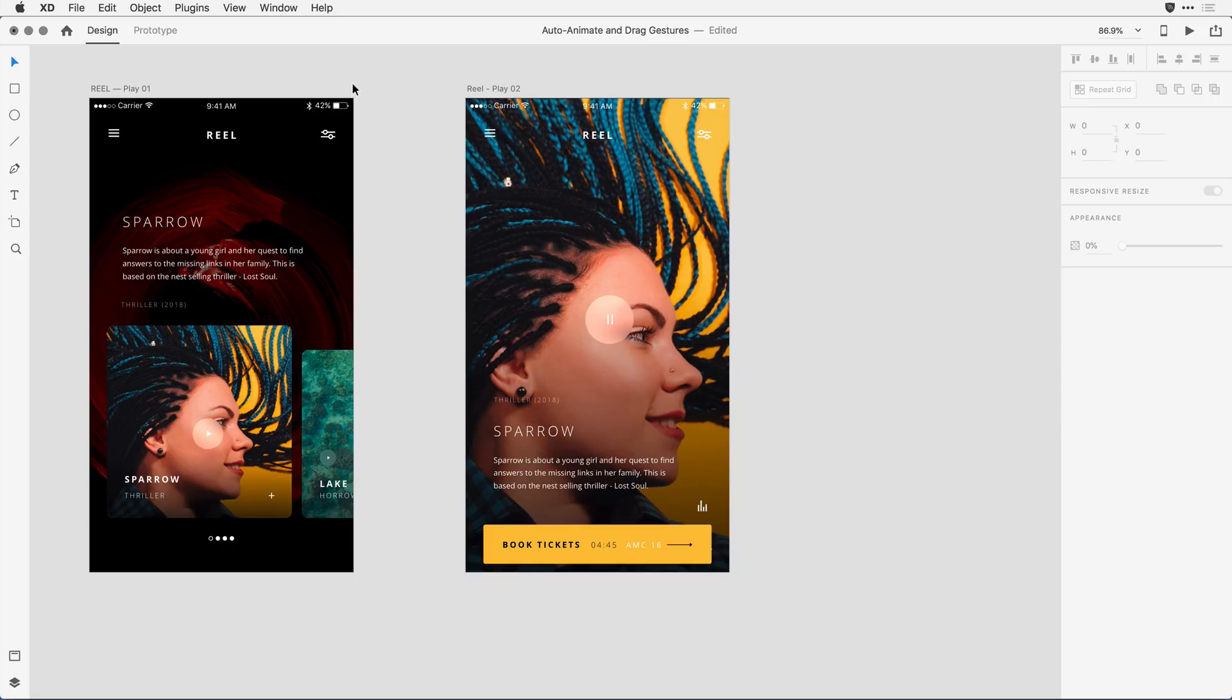The rule in XD is if an object has different attributes applied to it - this could be opacity, color, text attributes, the size of the object, the position of the object, any changes that I made - XD will animate between them. Any content that stays the same will just appear to not change between artboards.